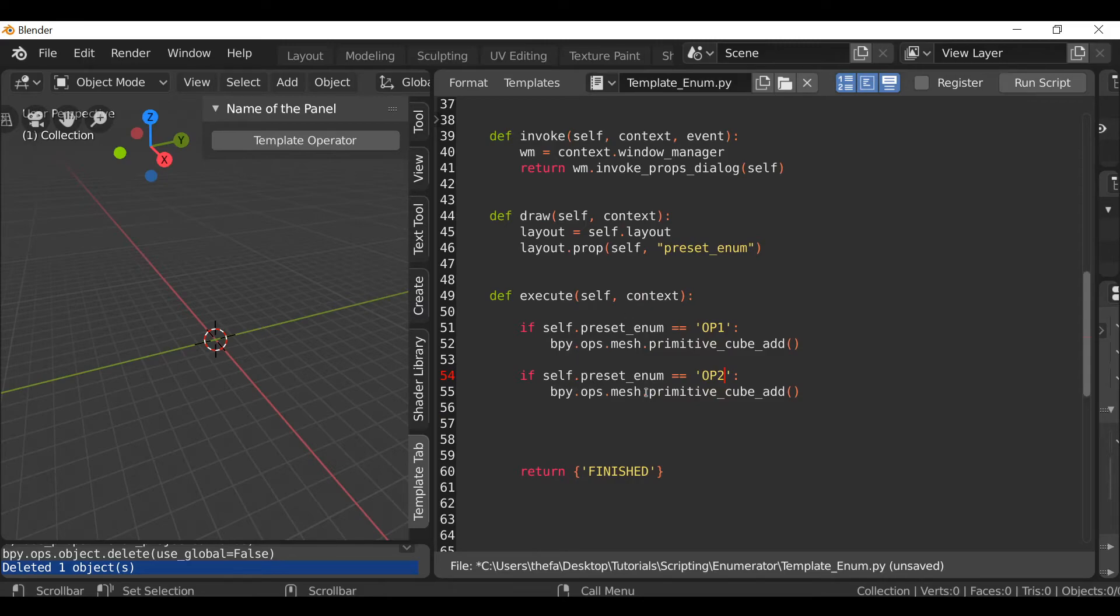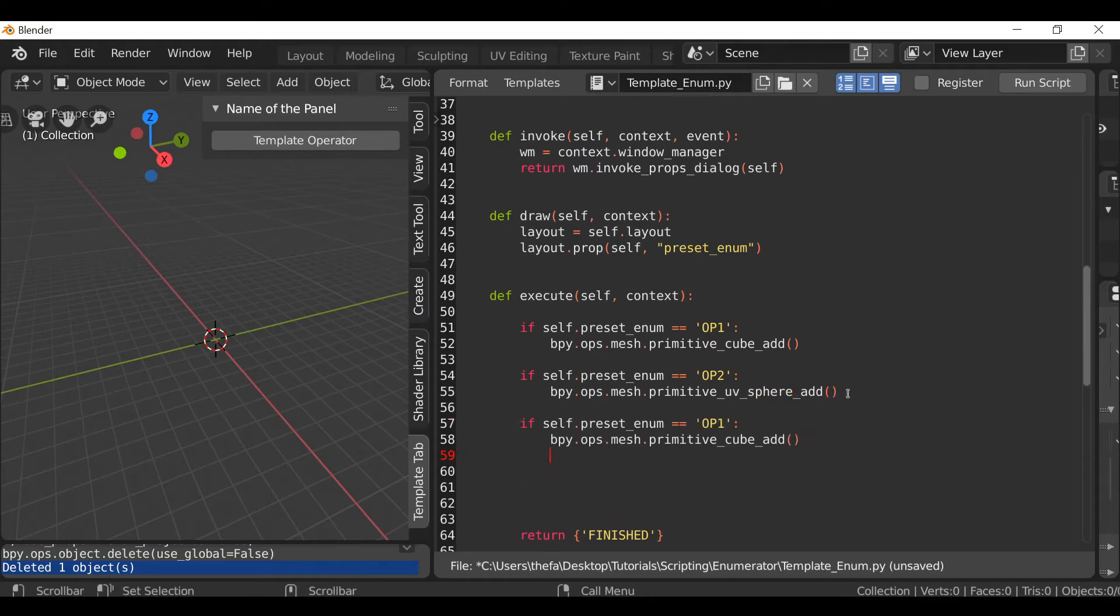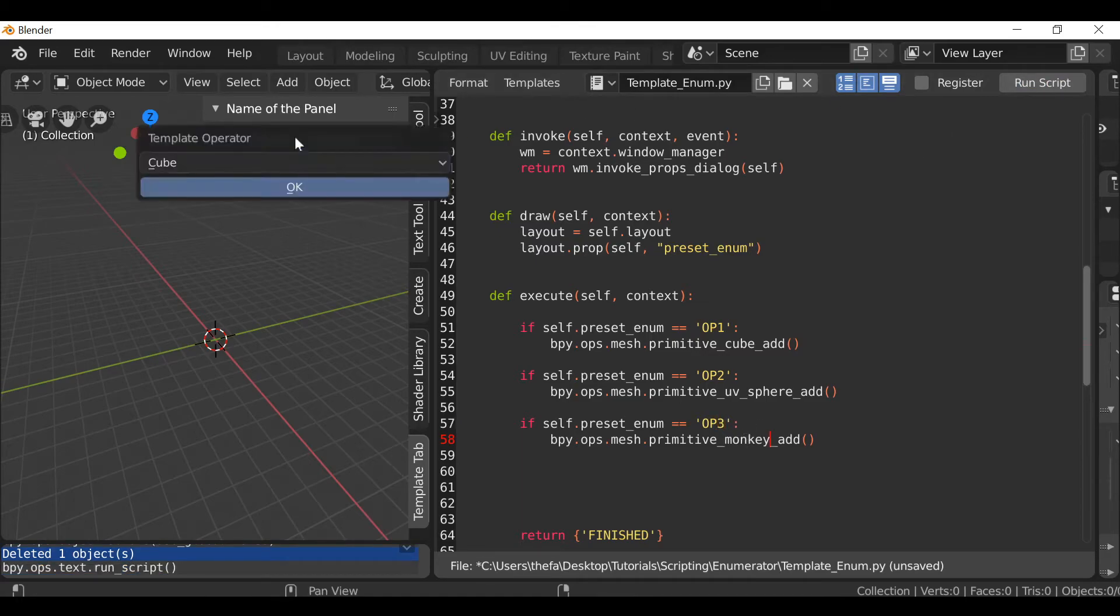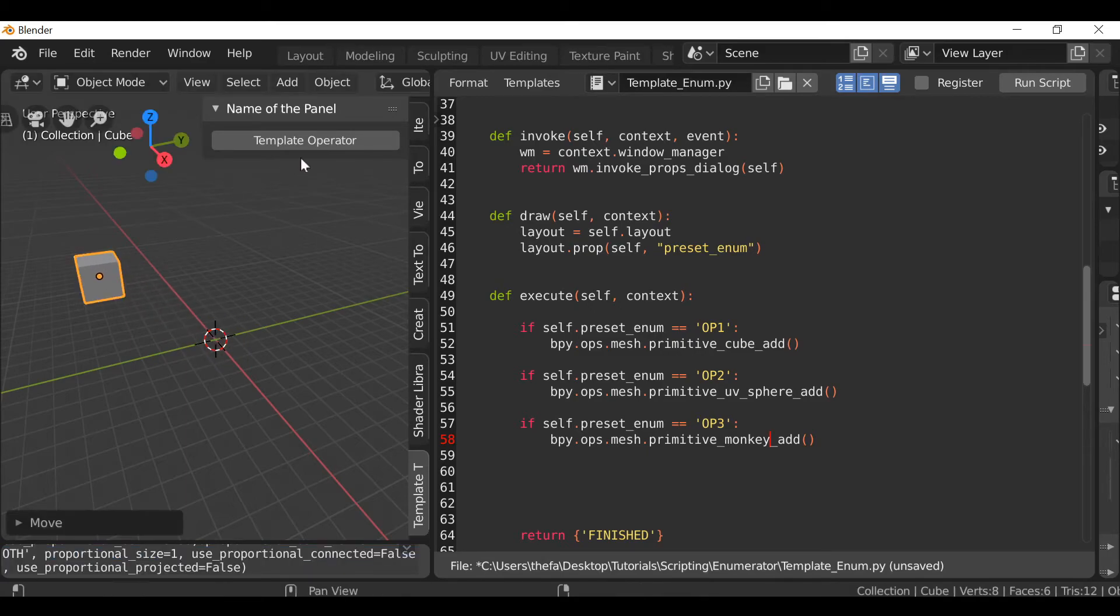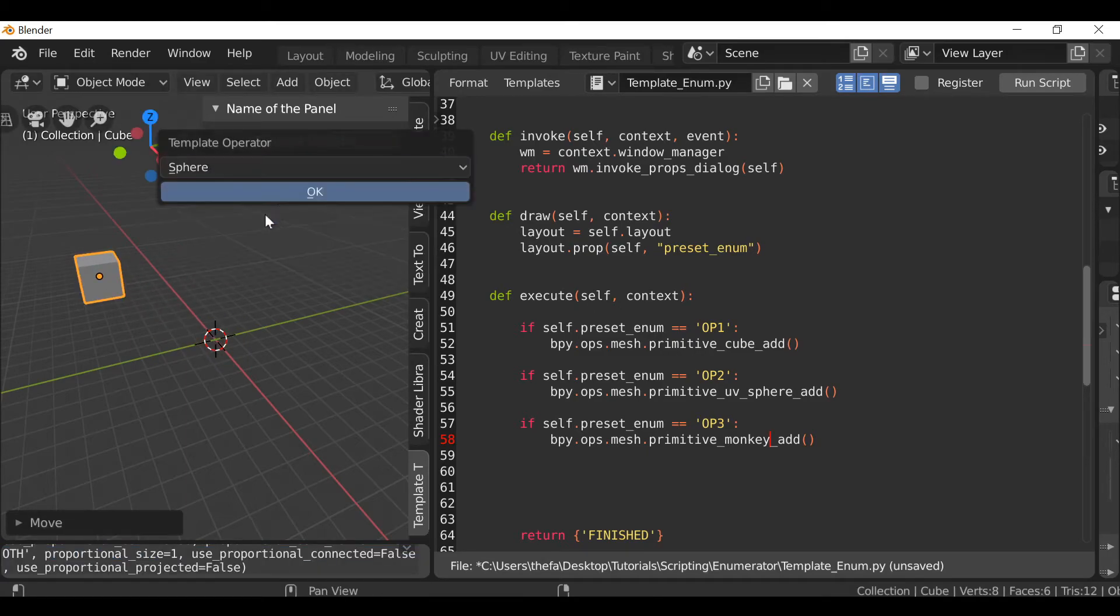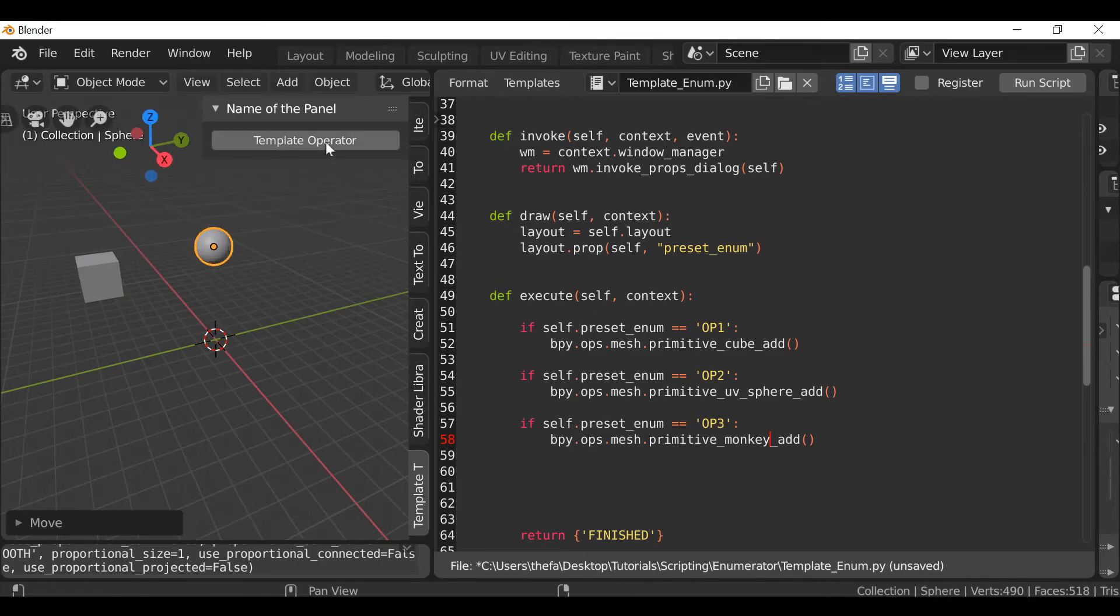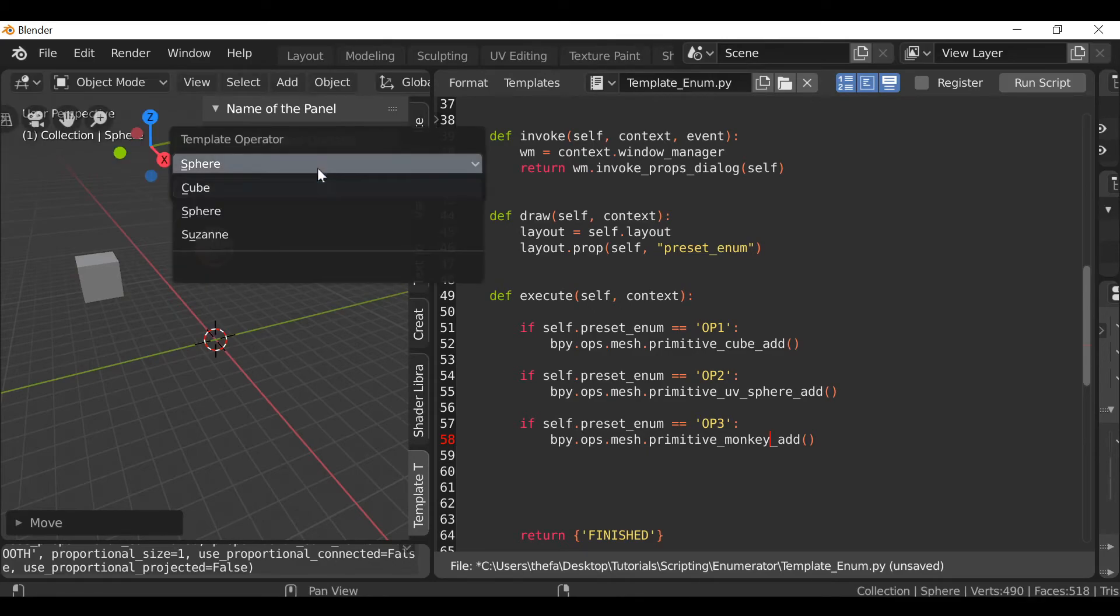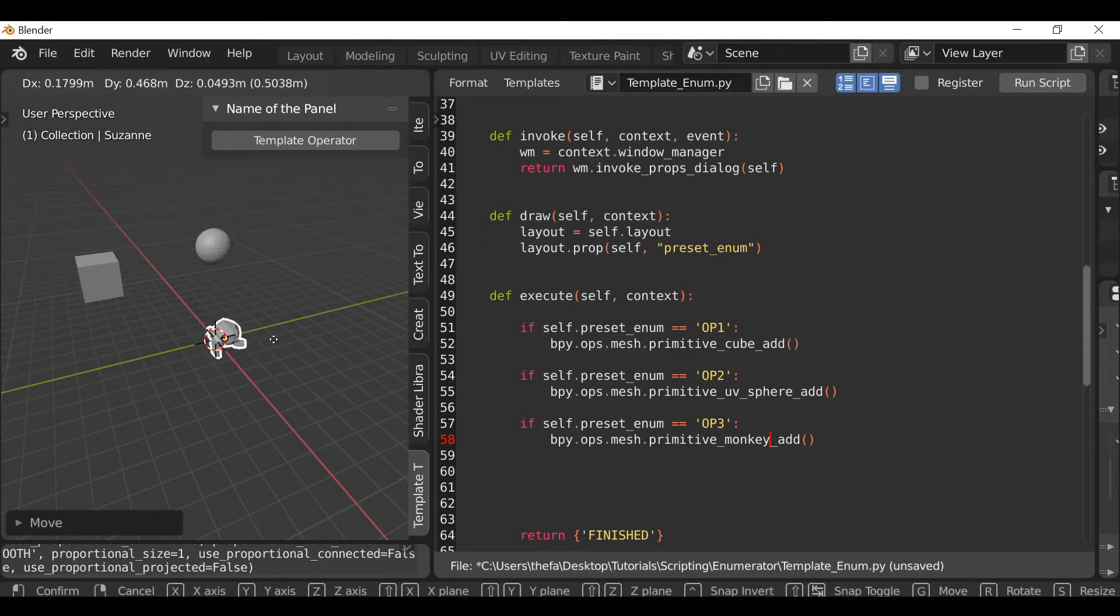And if we remember option 2 we want to add a sphere. So it's no longer cube. Let's get rid of this and change this to UV_sphere. And then let's do this one more time. Option 3. Run script to make sure this works. Cube, sphere, and Suzanne. Cool, so that works pretty good.